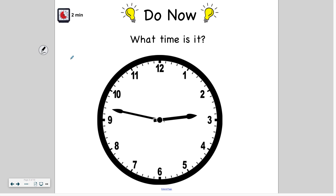Alright, welcome back. By now you should have told the time and have a time in mind so you can check to see if you're correct. First I'm going to look at the hour hand, which is the shorter hand, and I see it's pointing between 2 and 3, so that means it is still 2 o'clock — it has not reached the 3 just yet. Also, this minute hand hasn't passed the 12, so that's another way I can tell it's still 2 o'clock.